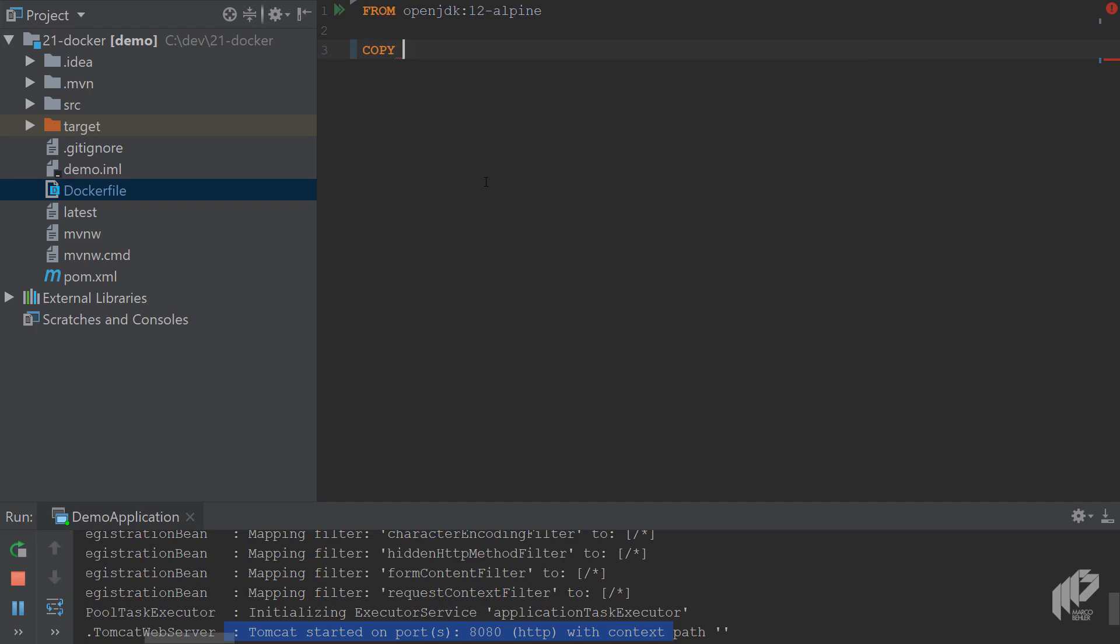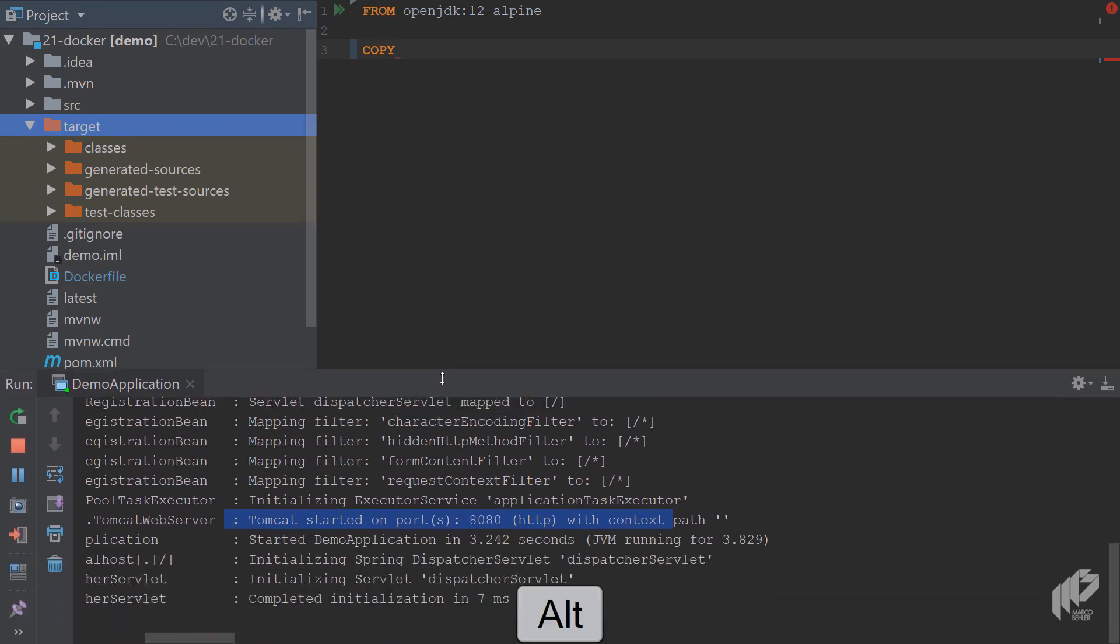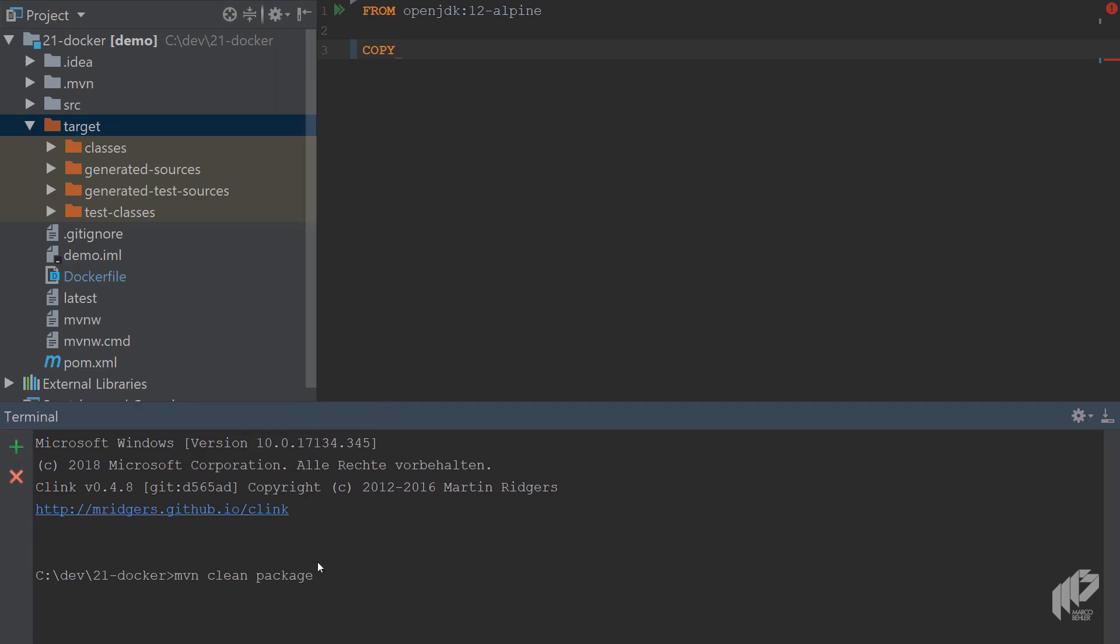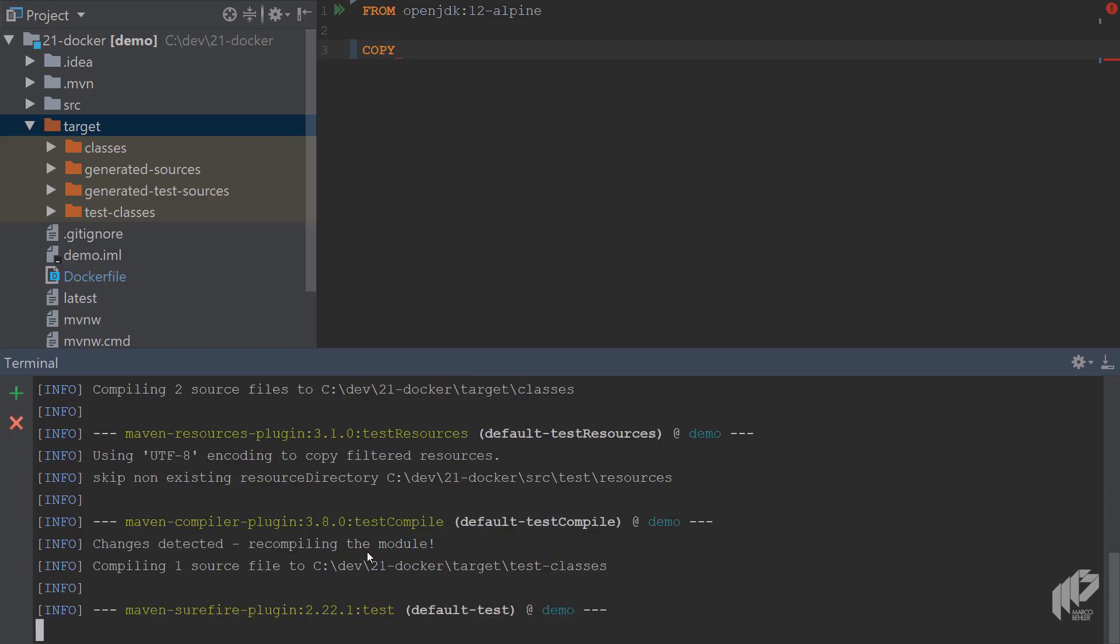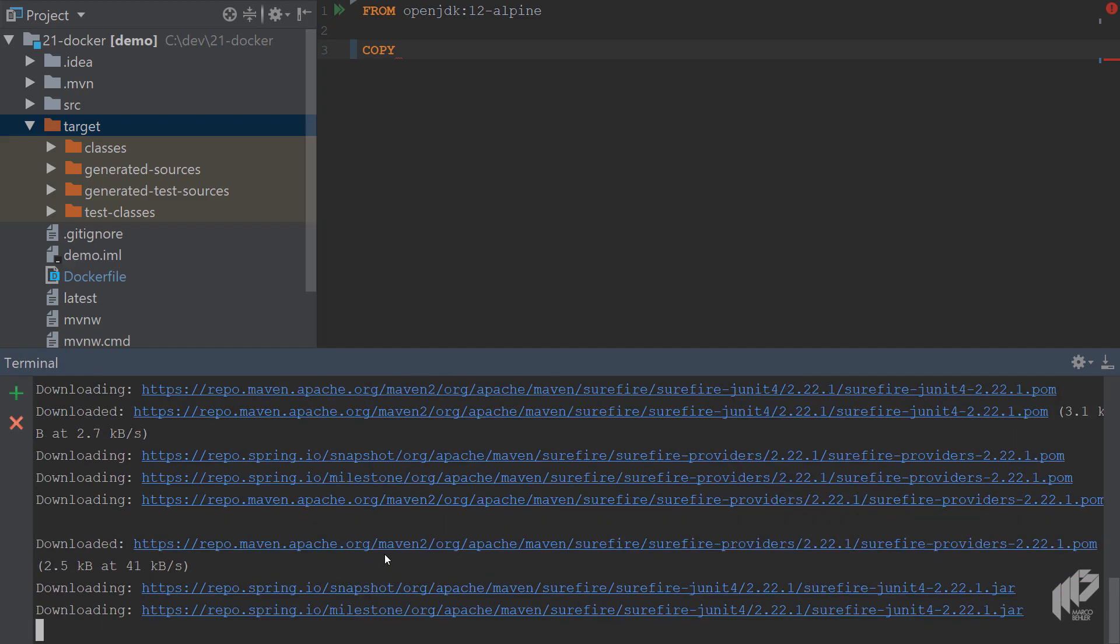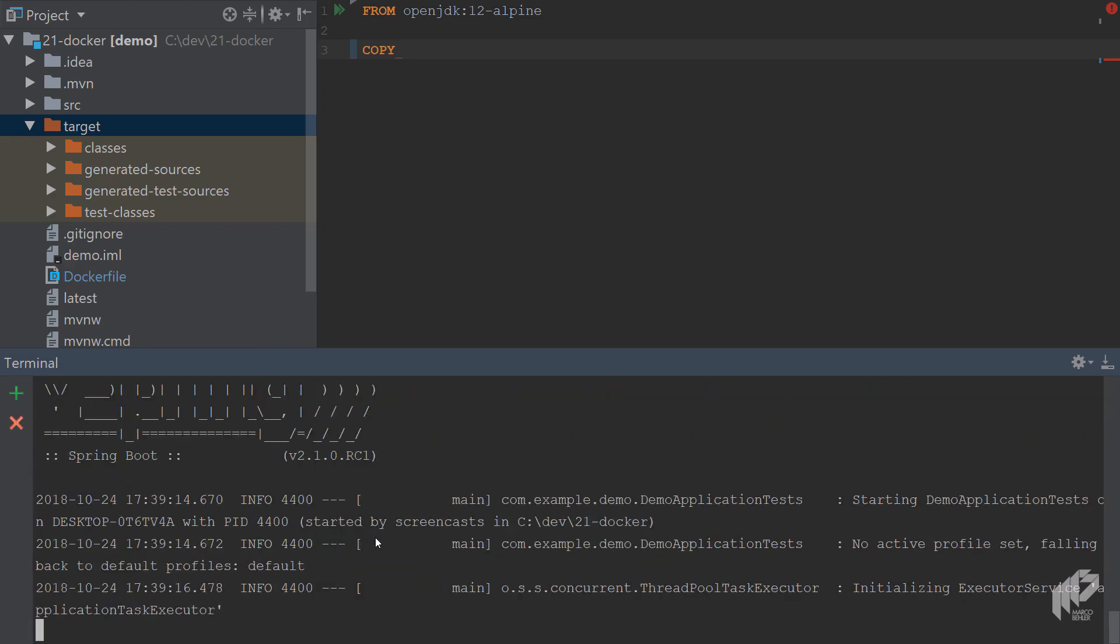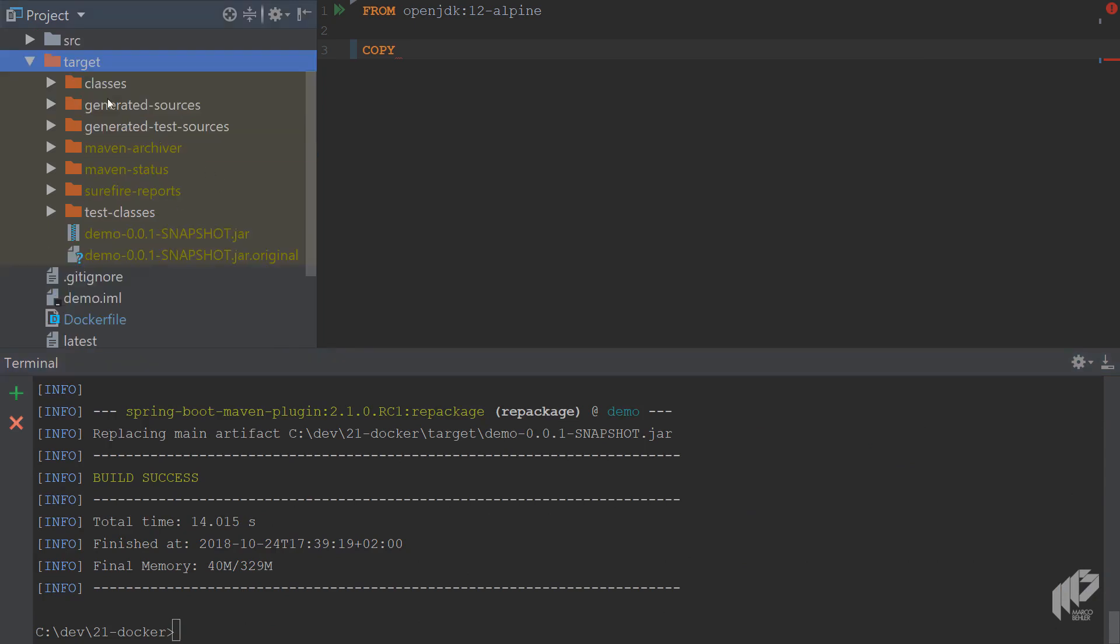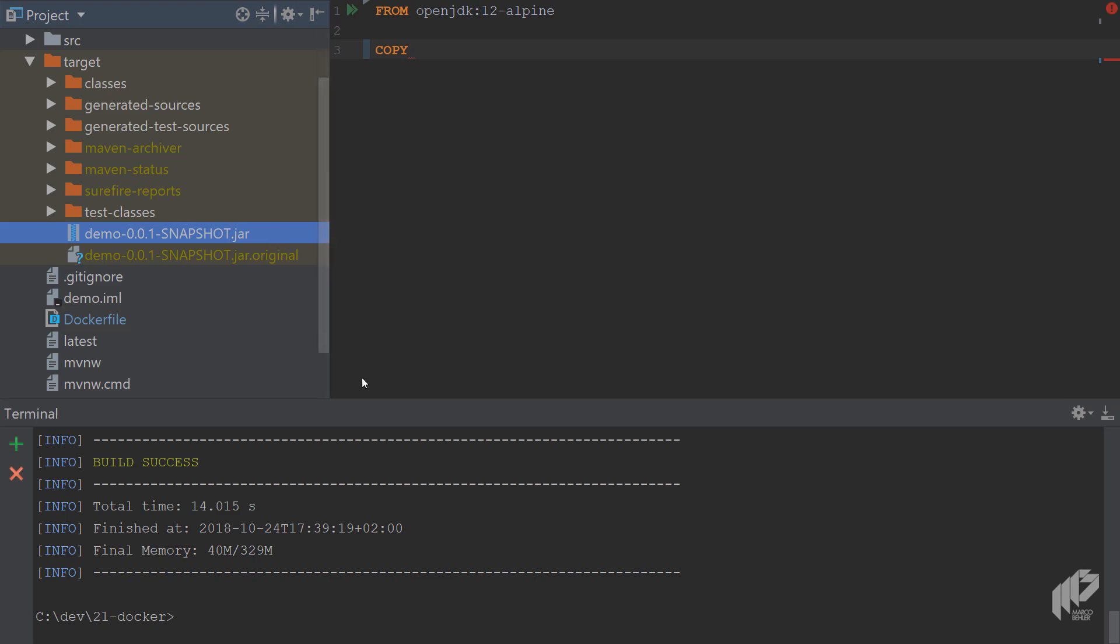Then there's a Docker command called COPY. Just to have a quick look at your project, in your target folder once you build the project, you can actually build the project with Maven clean package. Wait a second till everything gets compiled. I have to download a couple of dependencies, tests are being run. Right, and now you're done.